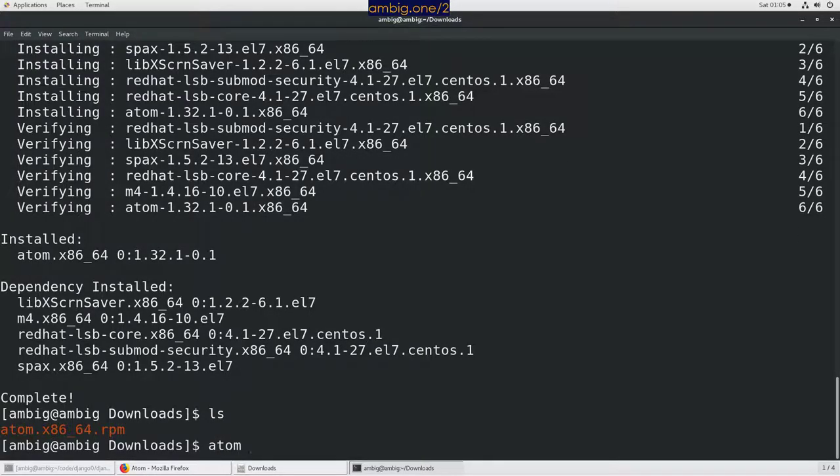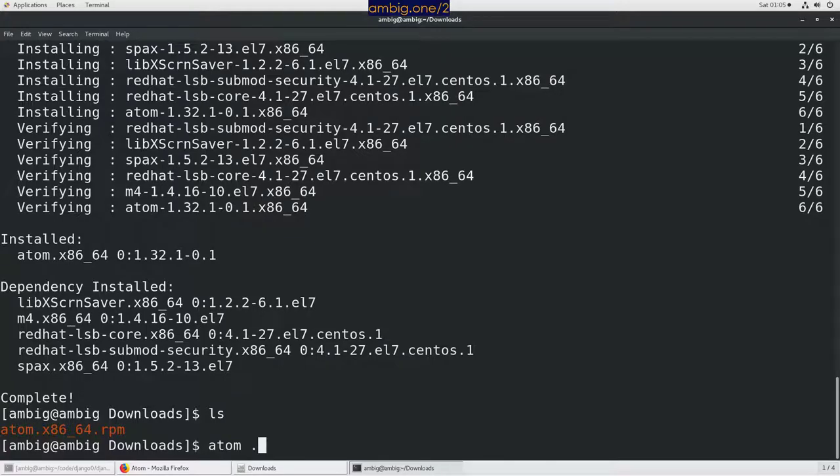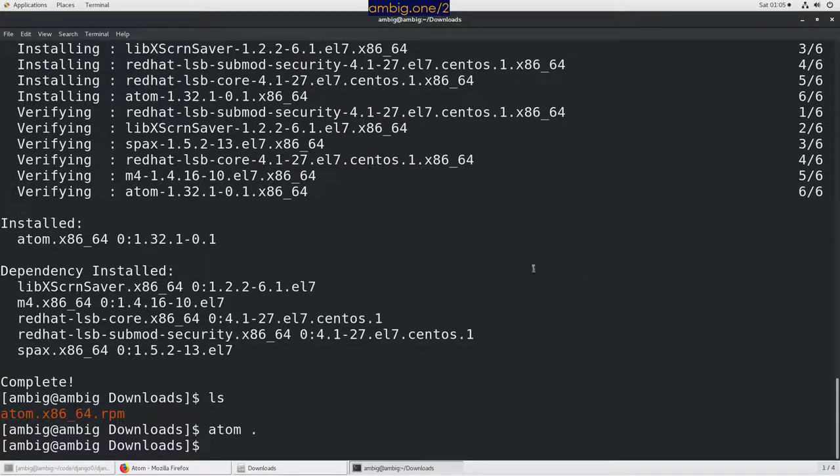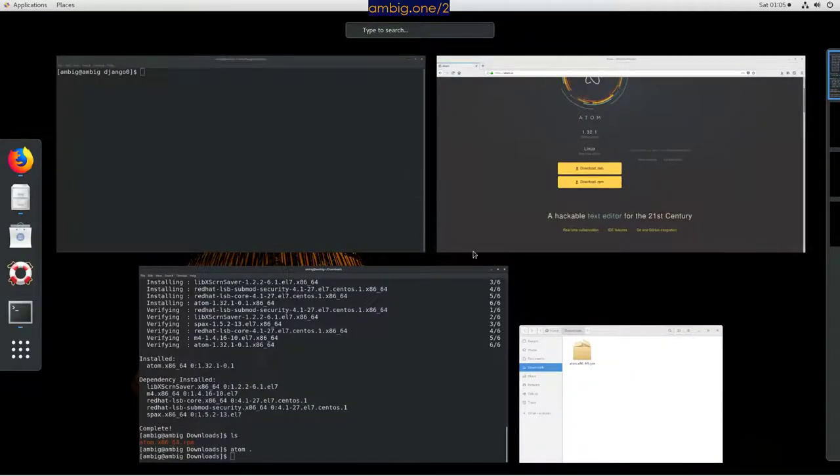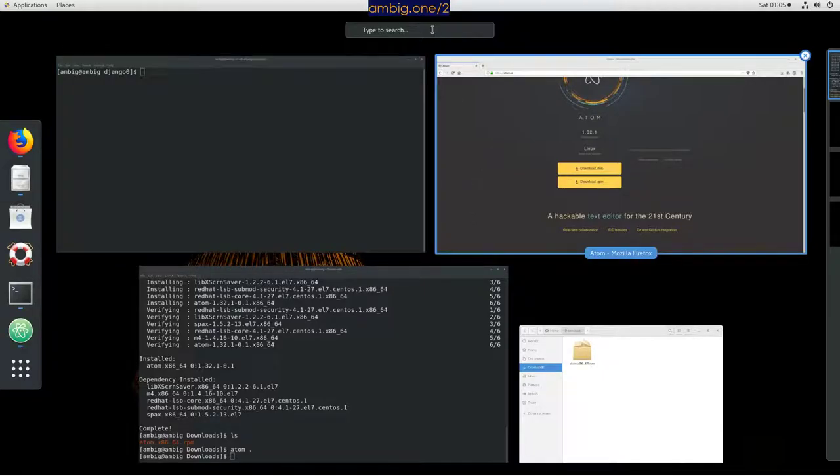If I press Atom dot, it will open Atom in the present working directory. Let's go ahead and do that for now. Let's see what happens. Maybe for the first time it's taking some time. Let's search Atom here.